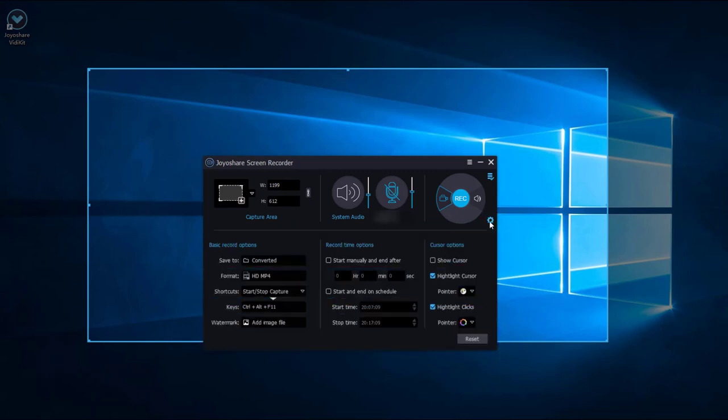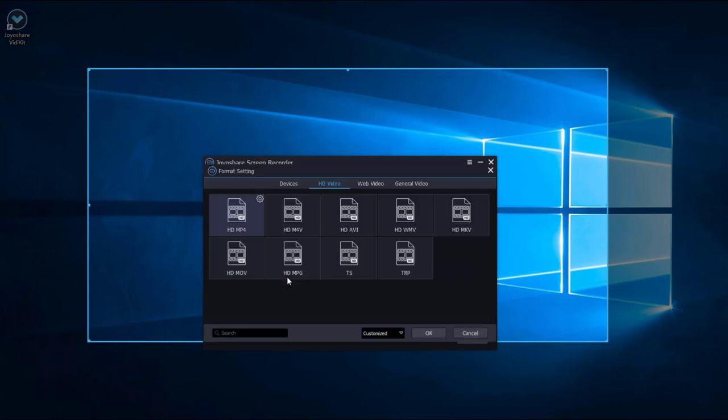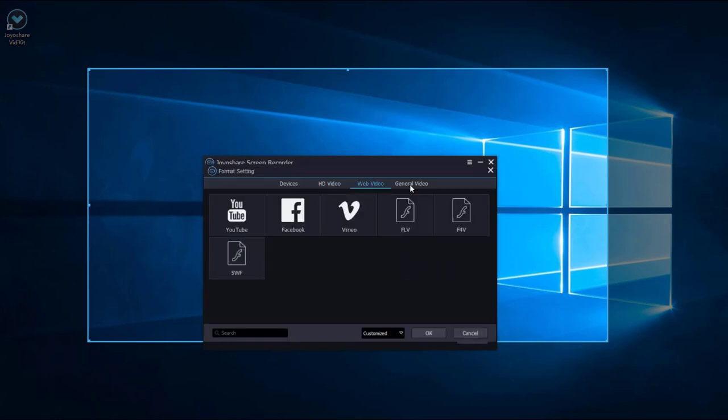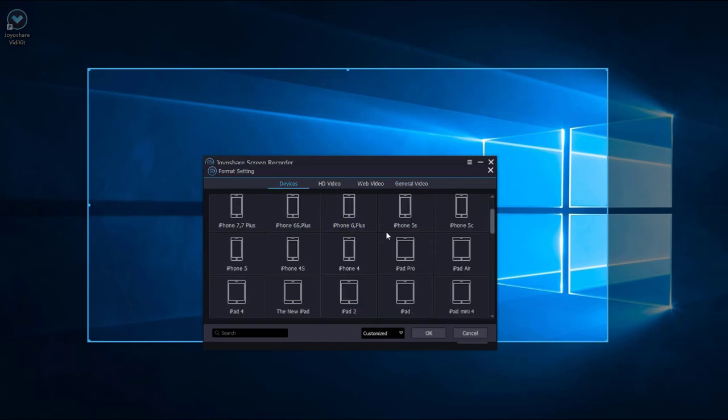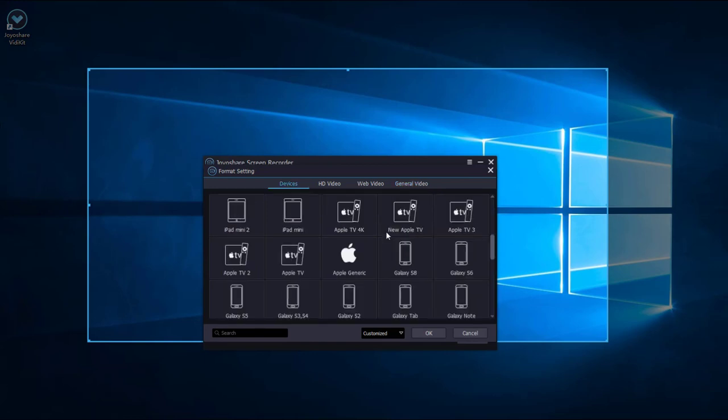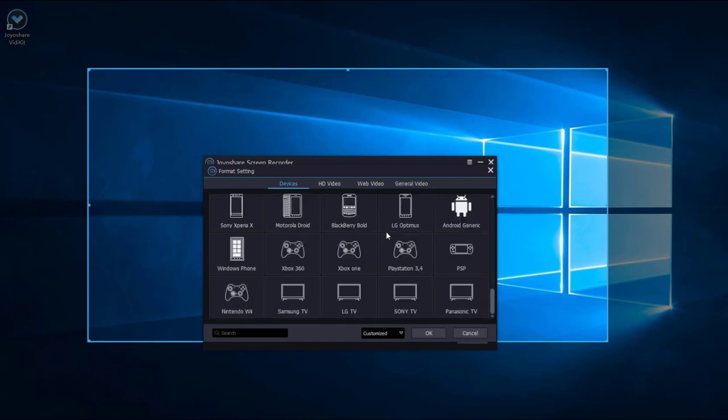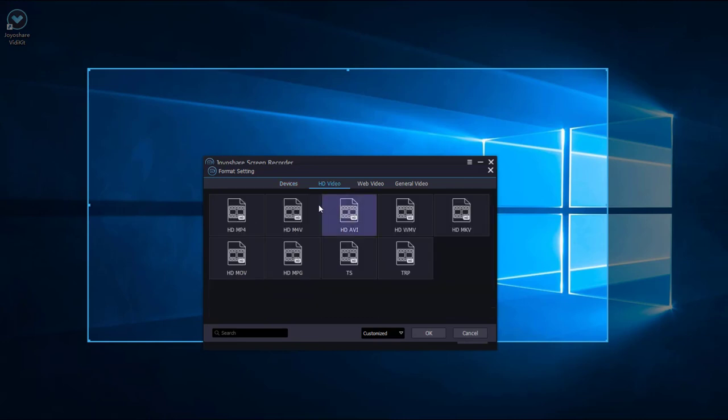There are many kinds of video formats available for you to choose. Here we choose HD MP4 format.